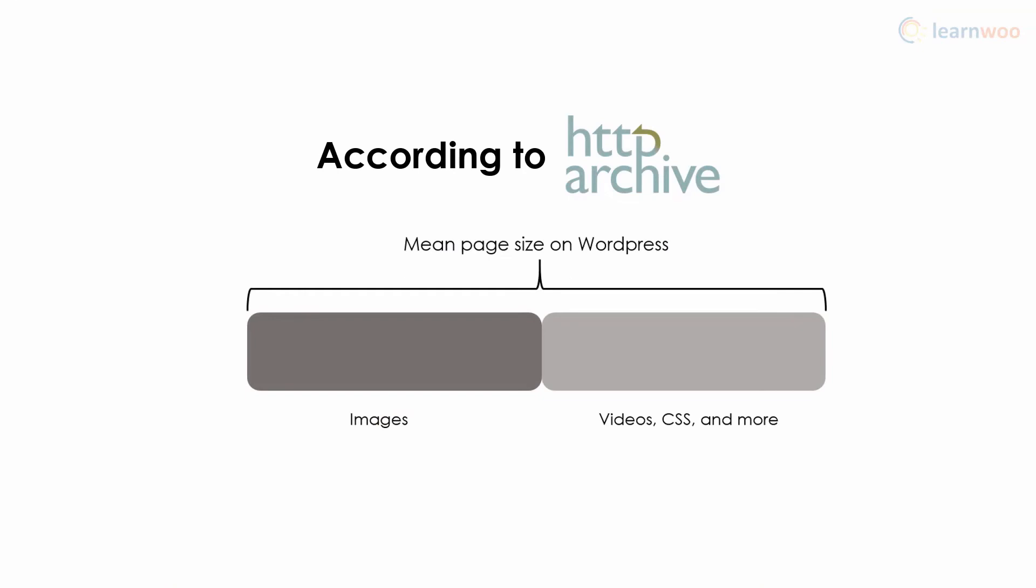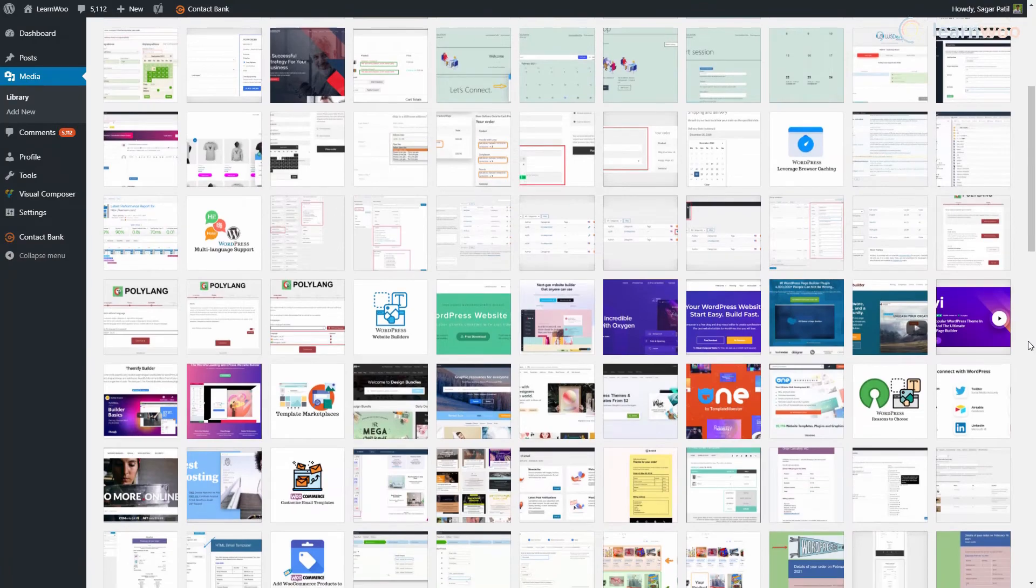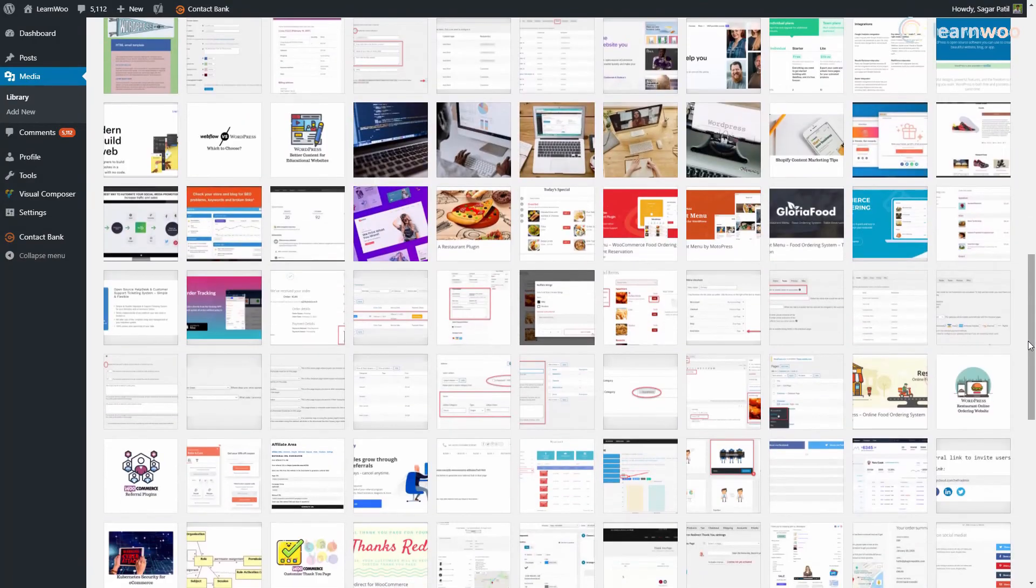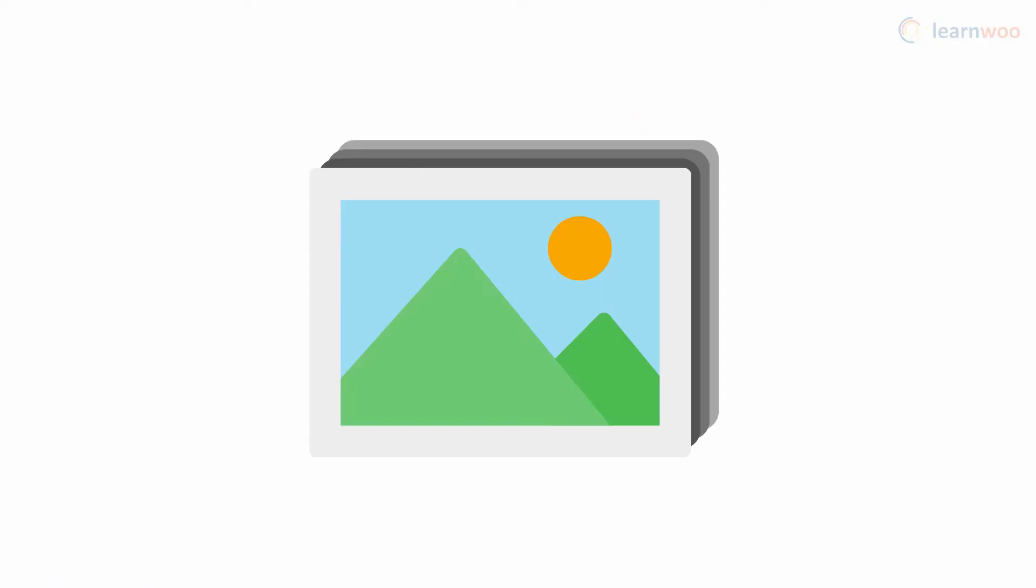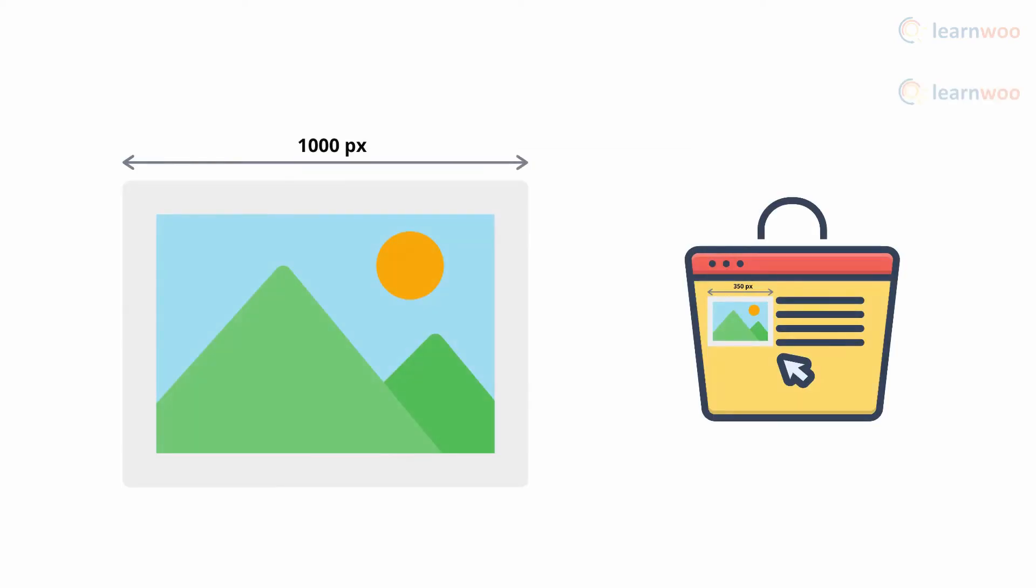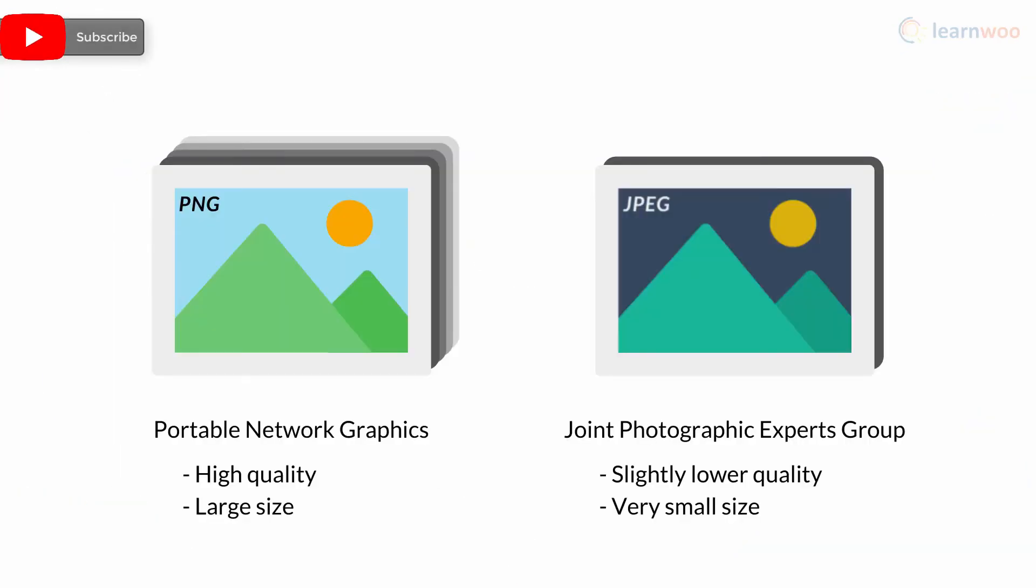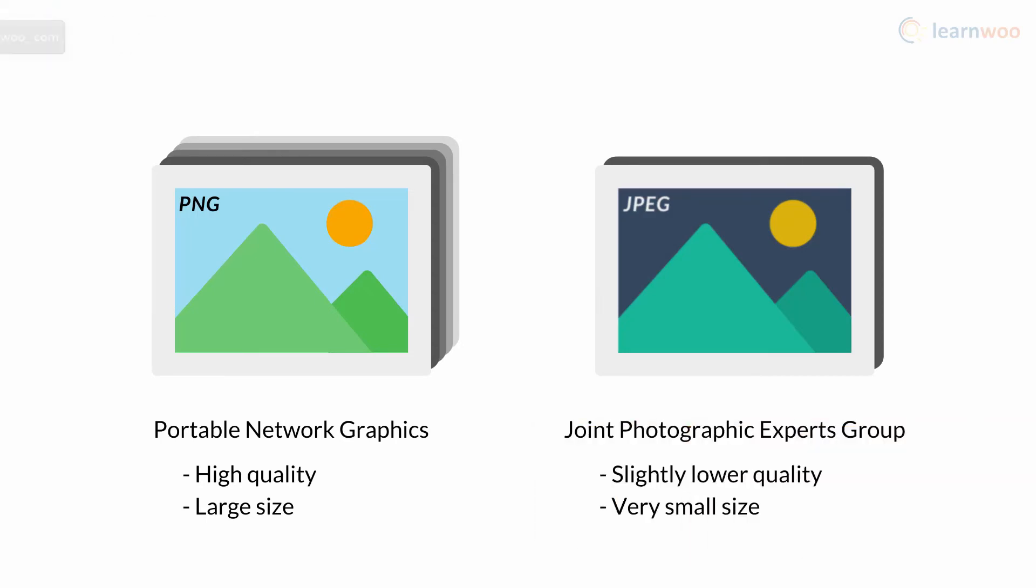Images contribute to over half the page weight of an average WordPress page. And with hundreds of images on your WordPress website, speed can really take a hit. You need to take measures like image compression, resizing, image CDN, and the right image format. Check out our in-depth video in the description to learn more about image optimization.